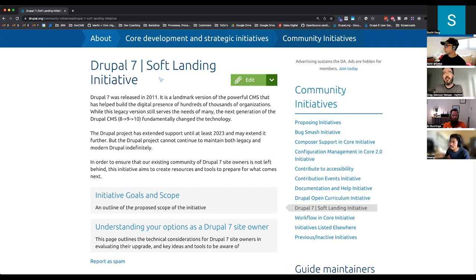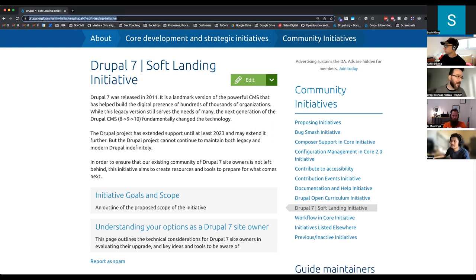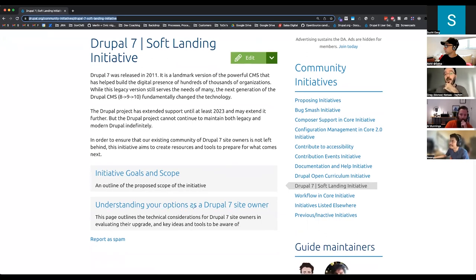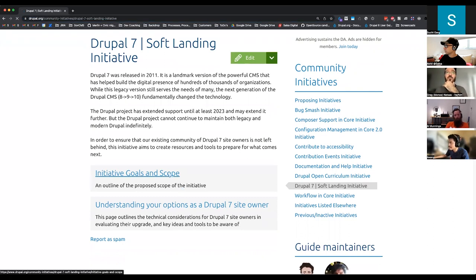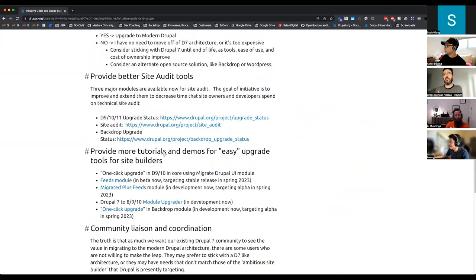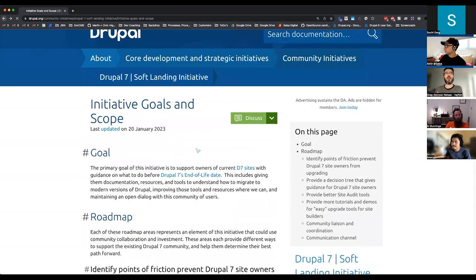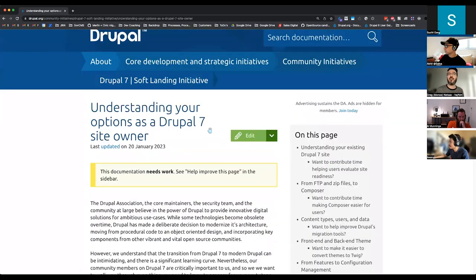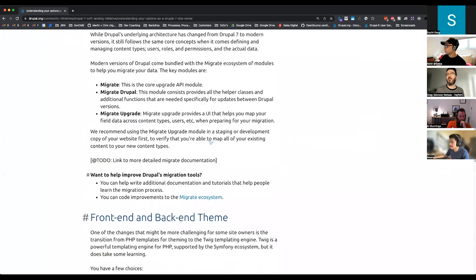It's also called the Drupal 7 End of Life Soft Landing. I'll provide some links as I go along — I'll put it in the chat. This is the main page of the initiative, which is basically the documentation. We have specified the initiative goals and the scope, and there are additional pages that will be added in the future. If you go to the scope page, it's broken down — we are hoping to break this down further and provide additional links, and the same goes for the 'Understanding Your Options as a Drupal 7 Site Owner' page.